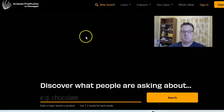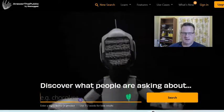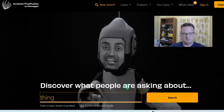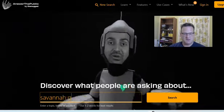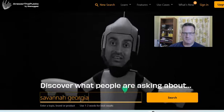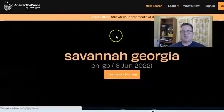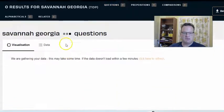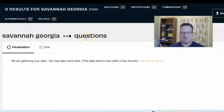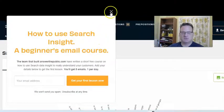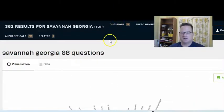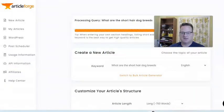You can go there and they have a free account and a pro account. So let's say Savannah, Georgia. What this is going to do is find the top keywords that people are asking about Savannah, Georgia — questions. And the questions make up great keywords. So then you can take these keywords that Answer the Public comes up with and use those as the keywords for your content in ArticleForge.